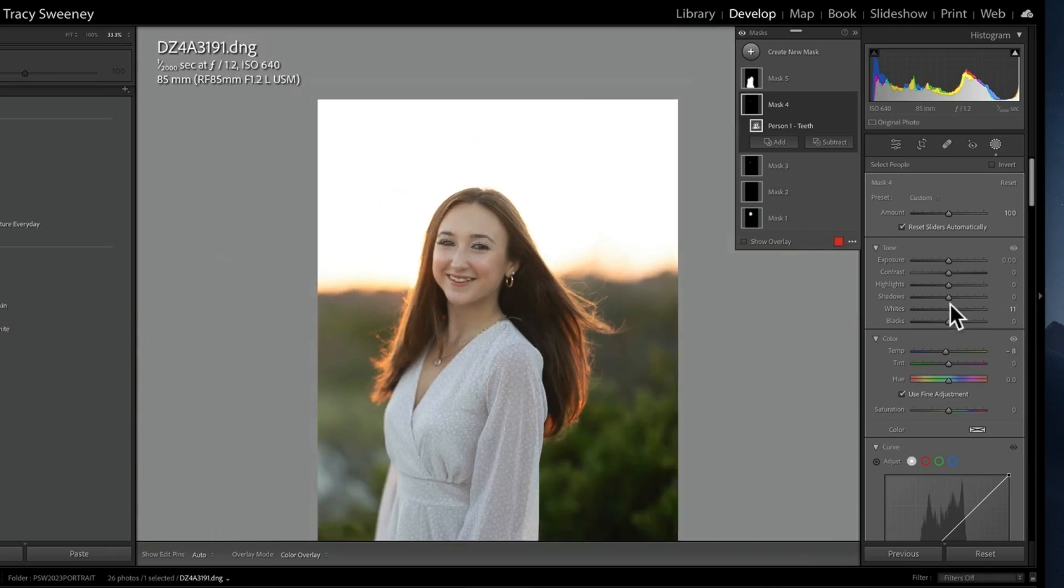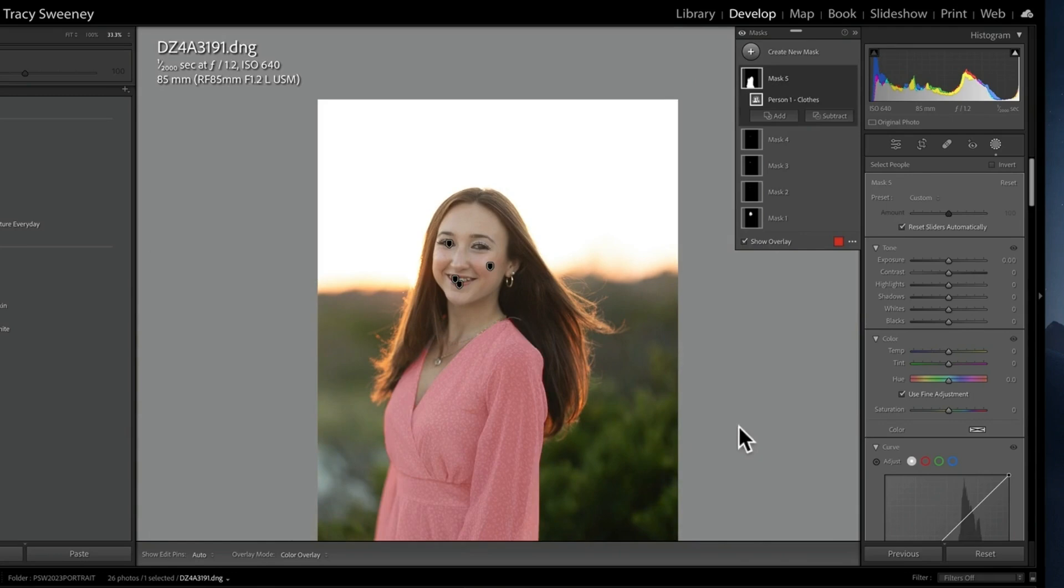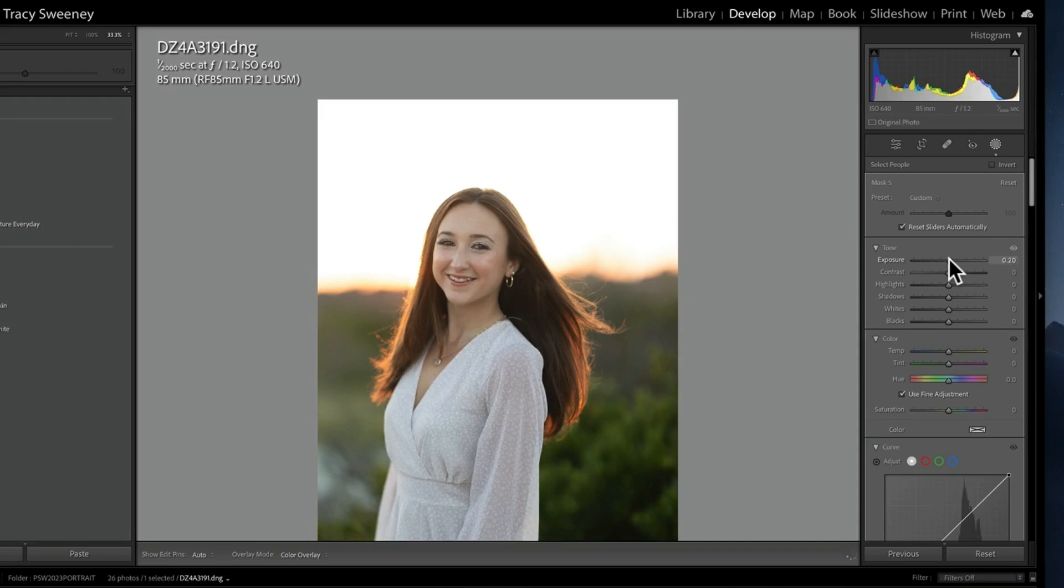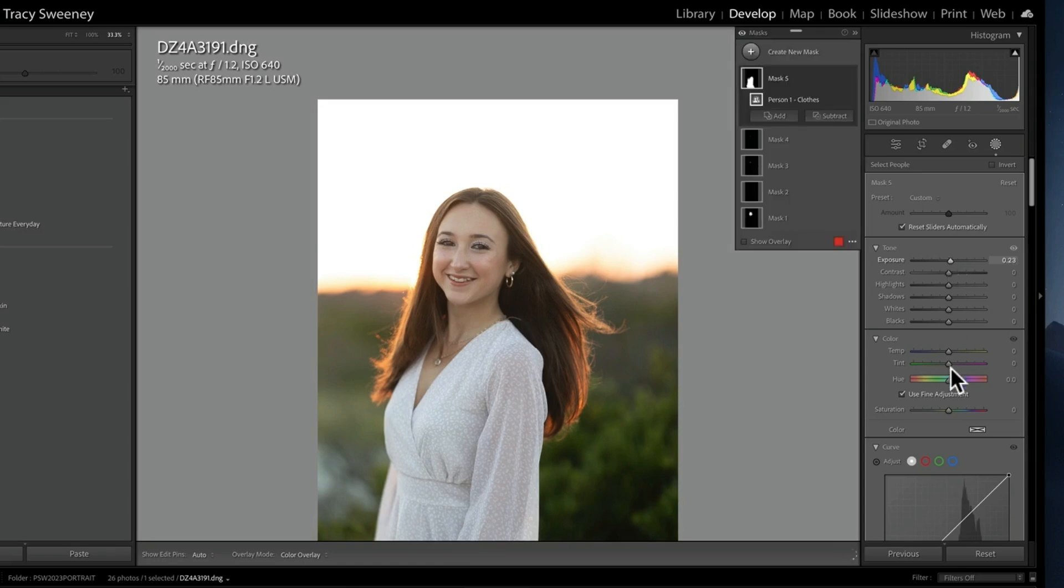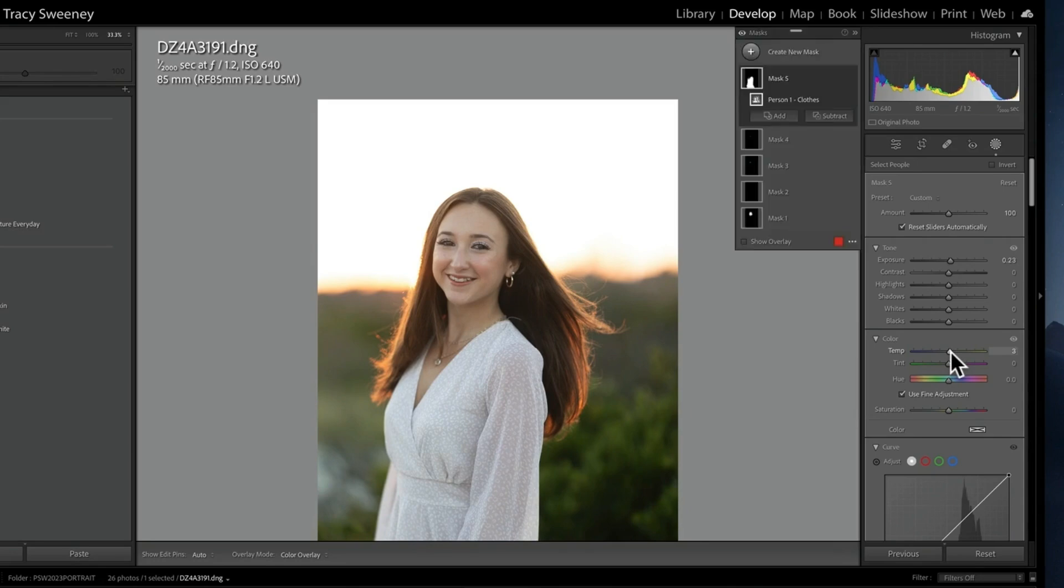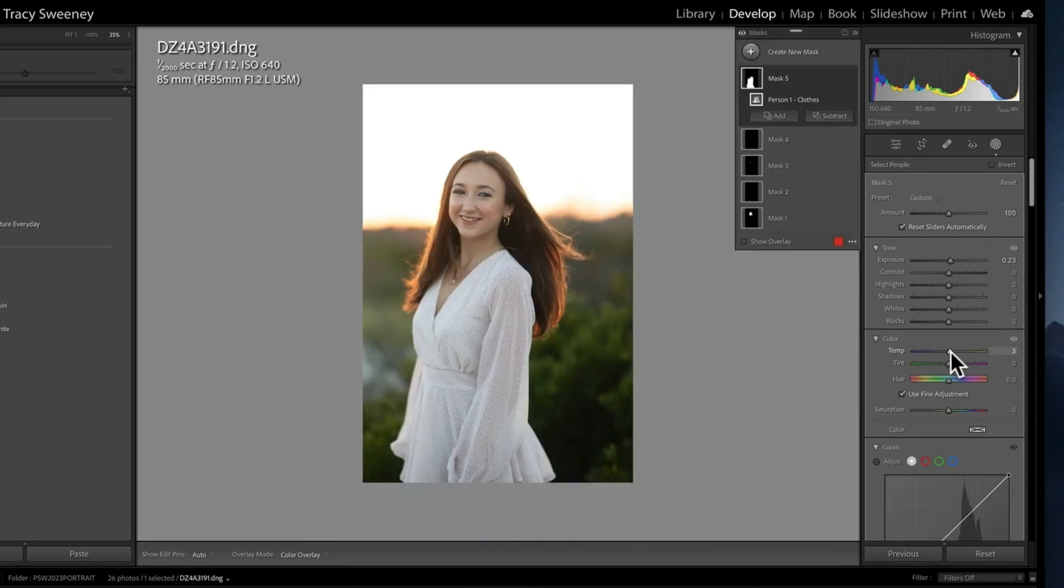Now the final mask layer I want to adjust is the clothing mask. All I want to do is brighten up her dress just a smidge. I'm going to take the exposure and just brighten up the dress, not too much so it's not overdone. It's pulling a little bit of a blue hue, so I'm going to warm it up as well by taking my slider to the right. That looks really good to me.